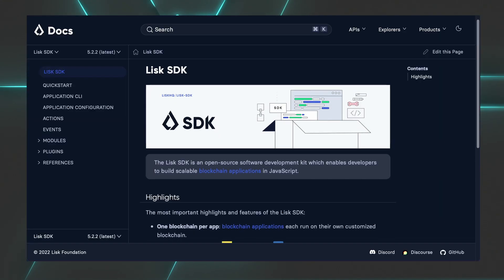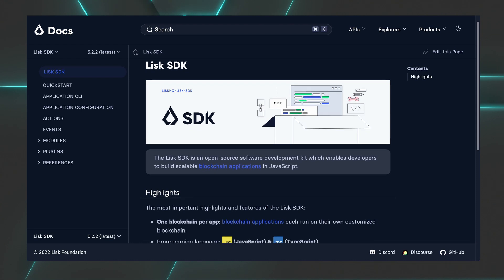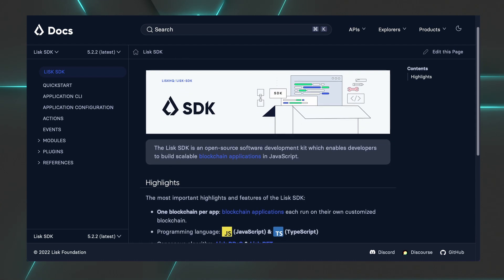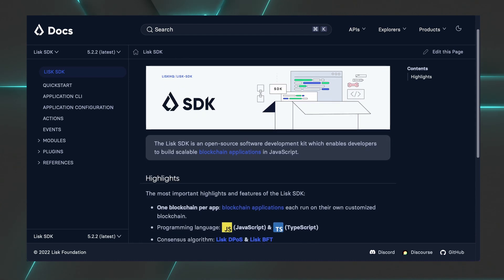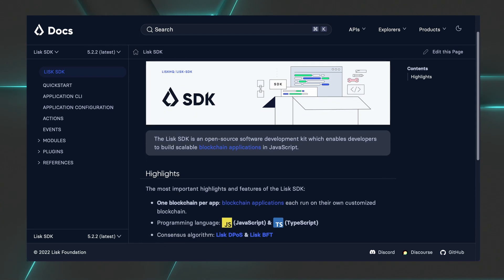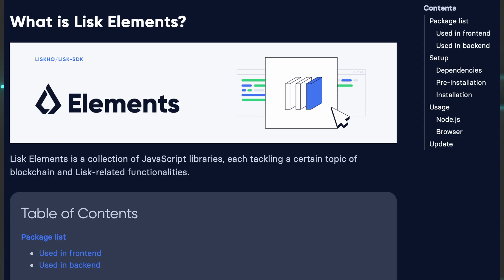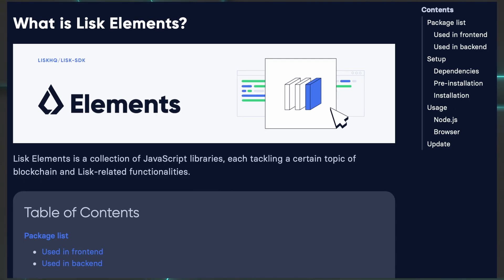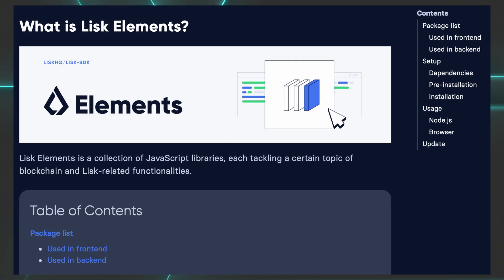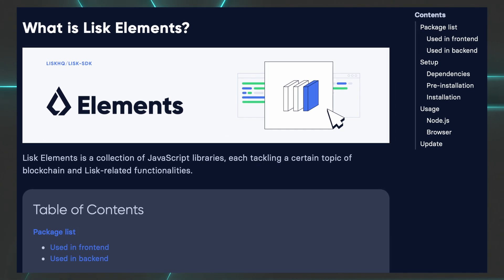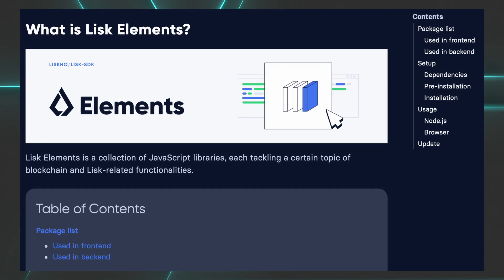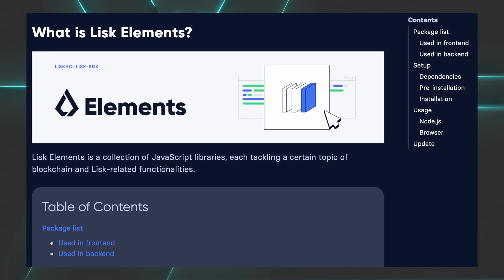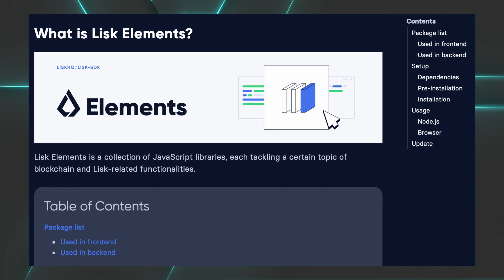The Lisk SDK is an open-source software development kit which enables developers like you to build scalable blockchain applications in JavaScript. In this software development kit, you will find a collection of libraries to build functionalities into your blockchain application, also known as Lisk Elements.